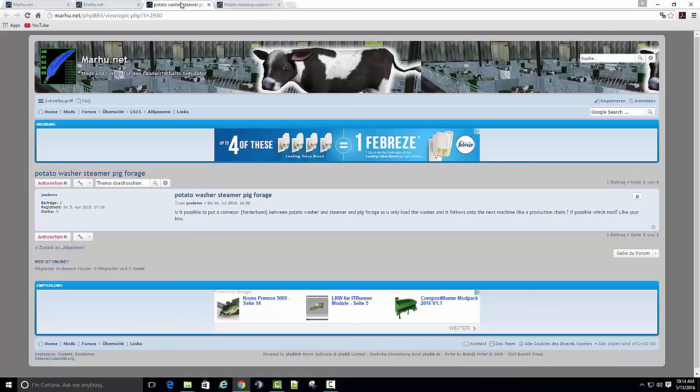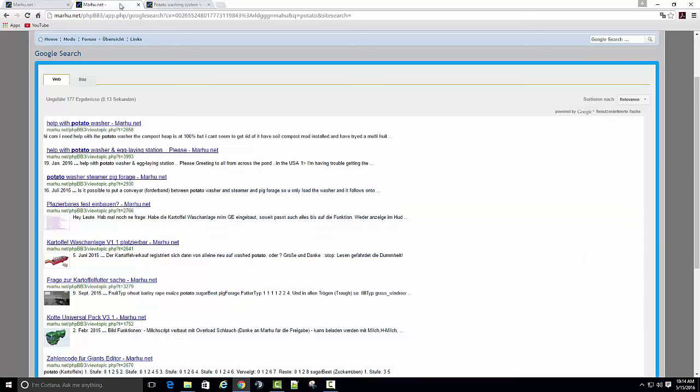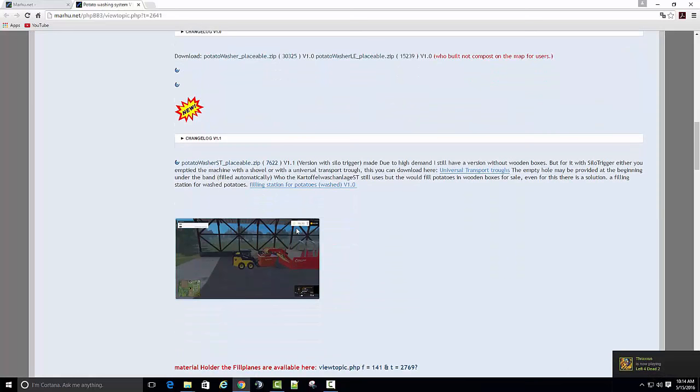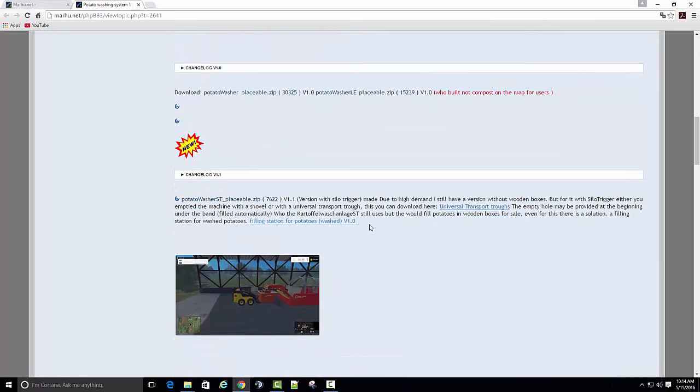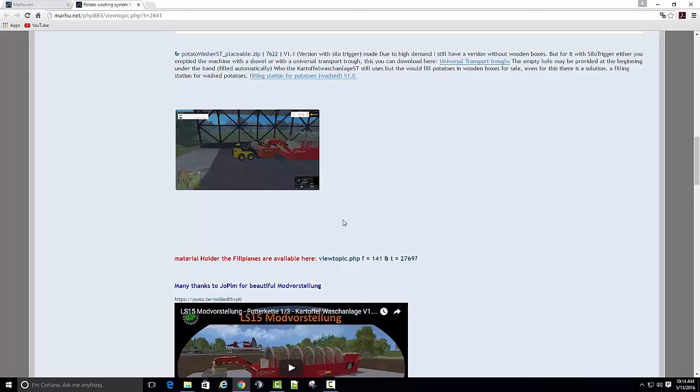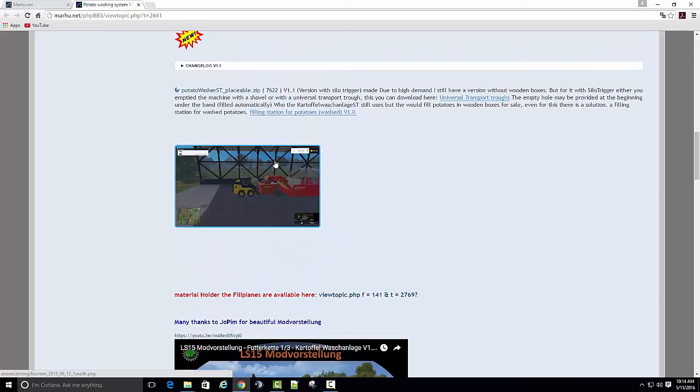One thing it does have is it requires the compost because it makes compost. Every map I did, I converted the compost machine to make manure because of the soil mod. So I'm going to see if I can install this and just convert it to silage, or not silage but chaff, since that's already a registered fruit and the compost machine does not produce compost.